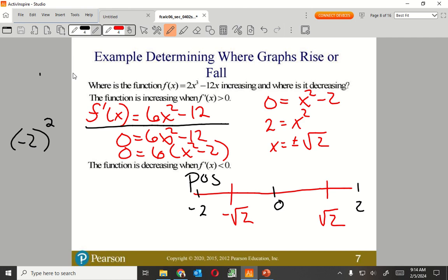Plugging in 0: 0 squared is 0, times 6 is 0, minus 12 is negative 12 — negative. So everything in between negative root 2 and positive root 2 is negative. Now plugging in positive 2: 2 squared is 4, times 6 is 24, minus 12 is positive 12 — positive. So everything beyond positive root 2 is also positive.